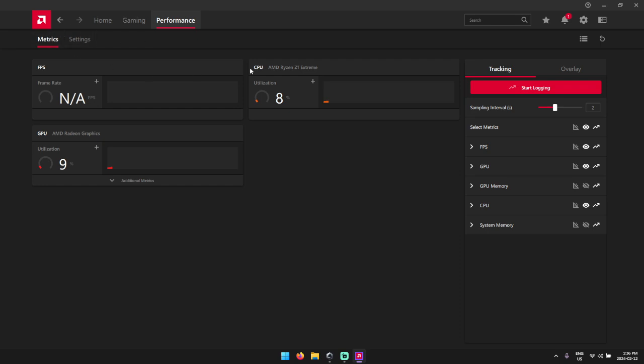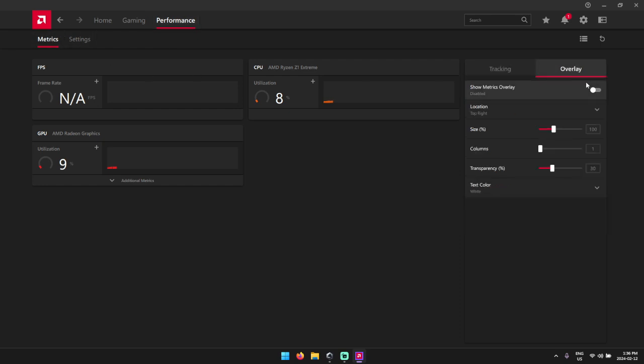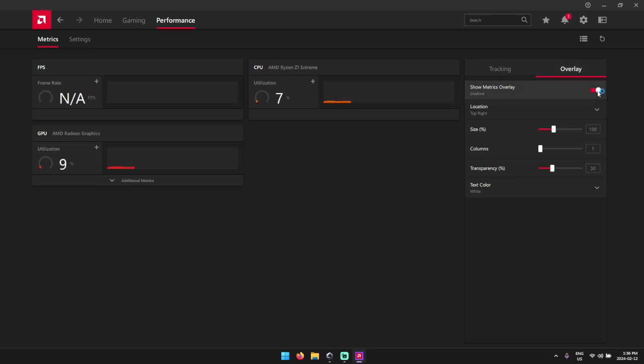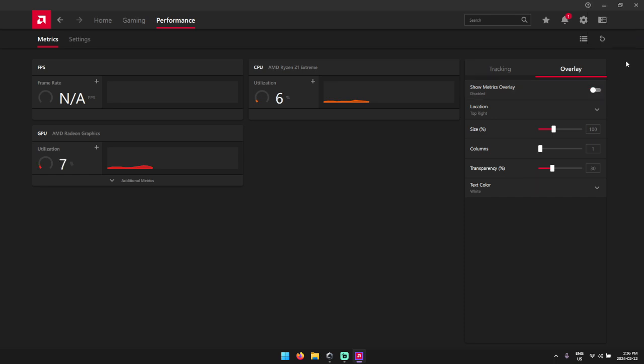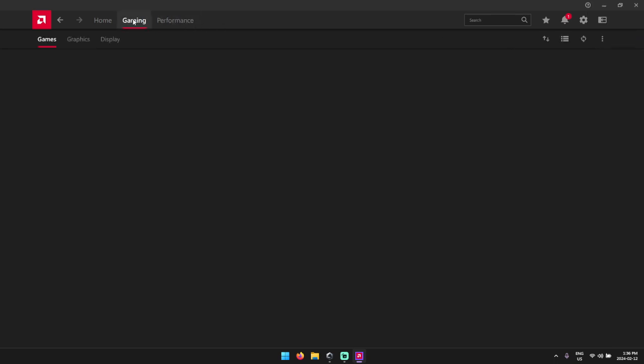And right here in the metrics section, we're going to go to overlay. And what you're going to want to do is make sure that the show metrics overlay is off. The only reason I say that is because if it's on, you are going to see up in the top here its own overlay, which we don't need.